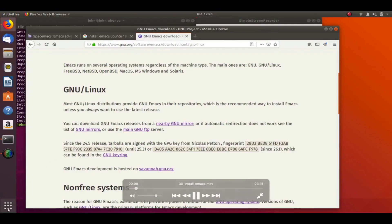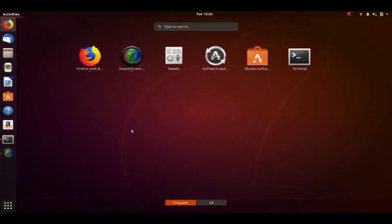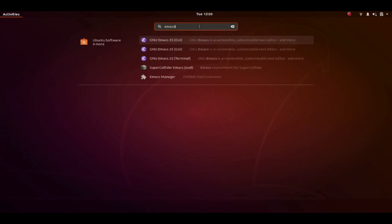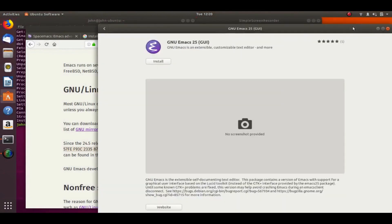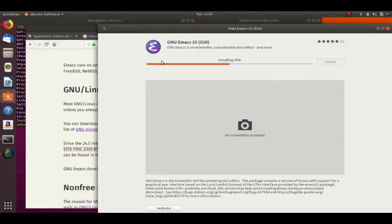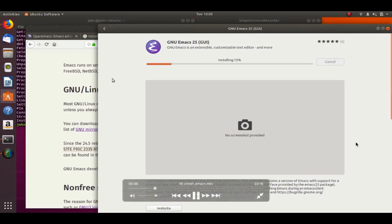So installing Emacs is pretty simple. Most Linux distributions have it in their package manager. So you can either use whatever GUI they have or just do like apt install Emacs or whatever. So I'm just going to go ahead and use the GUI here provided in Ubuntu. And then Windows and Mac, they have their own installation instructions.